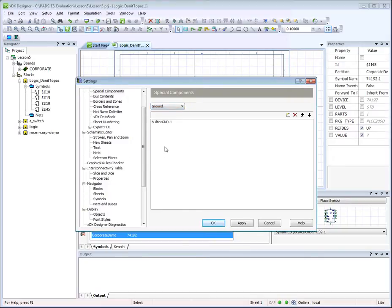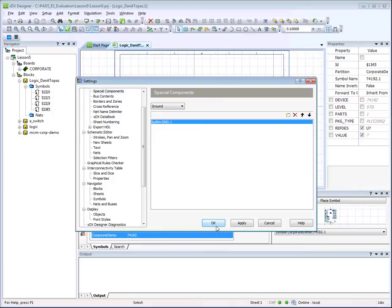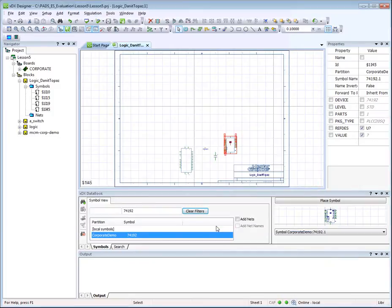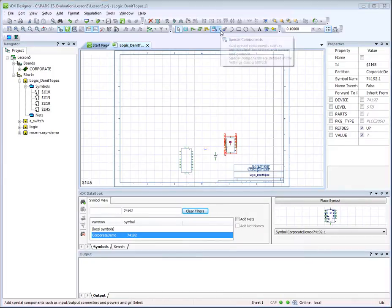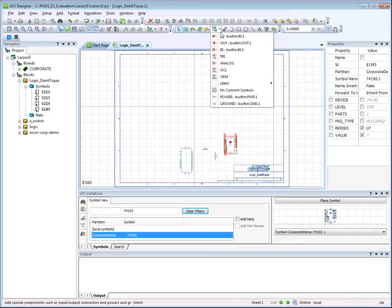Choose Ground from the drop-down menu and verify that symbol GND.1 exists. You will have the power and ground symbols available from the special components icon.